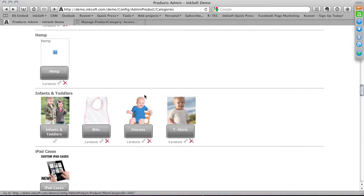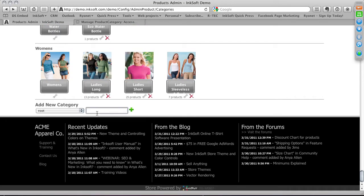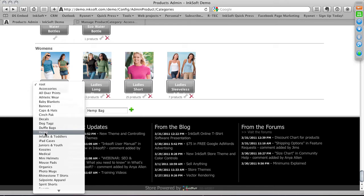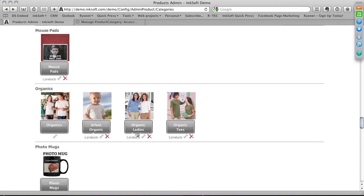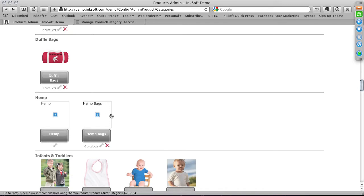You create parent categories (core categories) and then subcategories of products. I advise doing this before integrating a new product into Inksoft so that the category and subcategory are already available in the drop-downs when you need to associate a product. Here we have Hemp as the parent category and Hemp Bags as a subcategory. Now we can add a decorative image element to represent it.